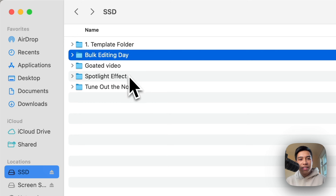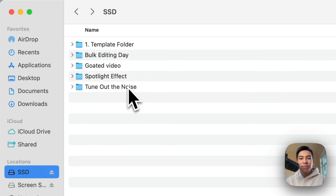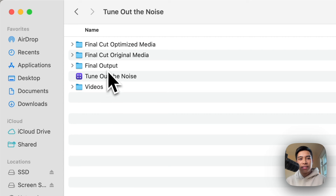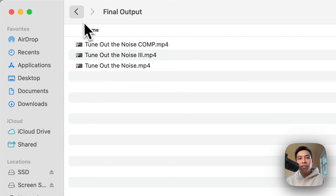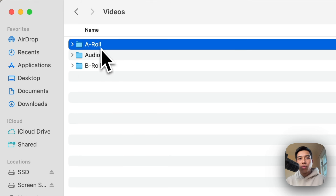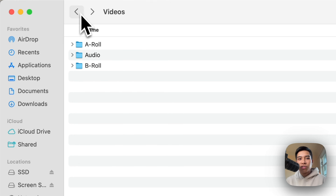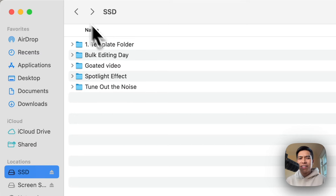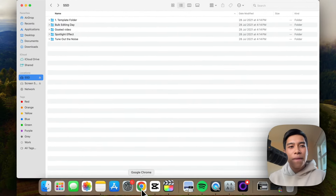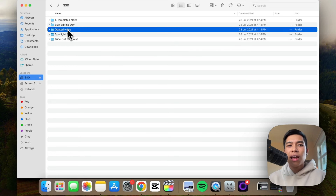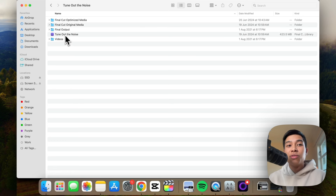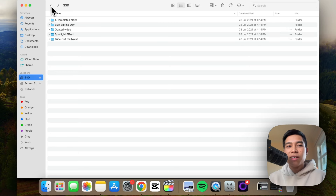In the other things I'm working on, you can see we have the final output folder and the video folder, which are populated with actual content since I use those for real projects. Now, when I want to create a new video in Final Cut Pro and need to place the library somewhere, I put it in the corresponding folder — say, the Goated Video folder or the Tune Out the Noise folder. There's the library right there.